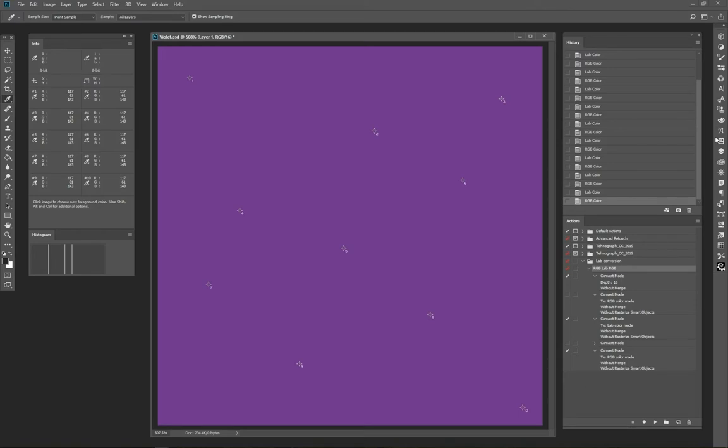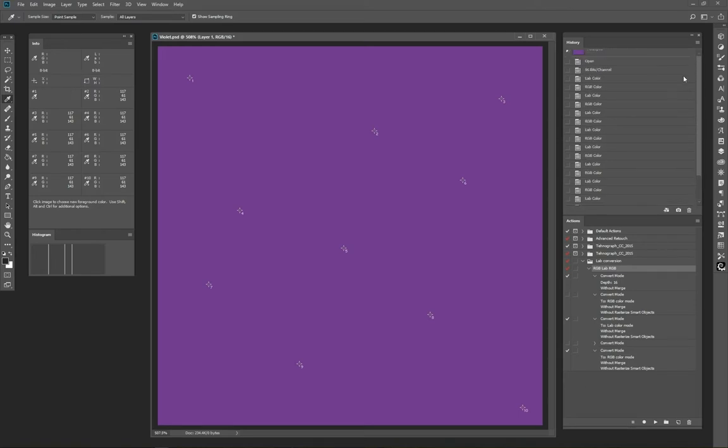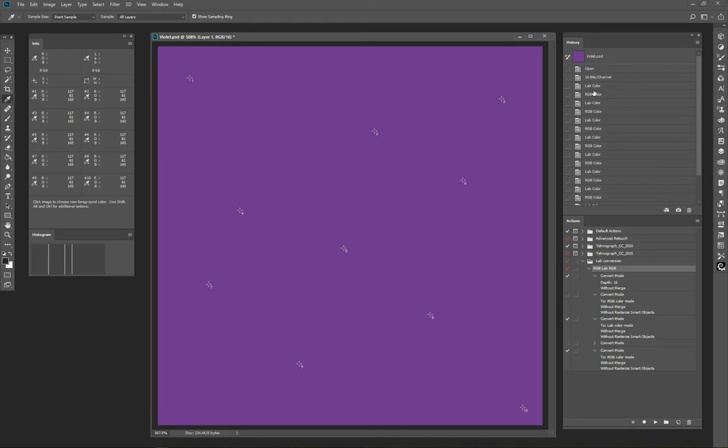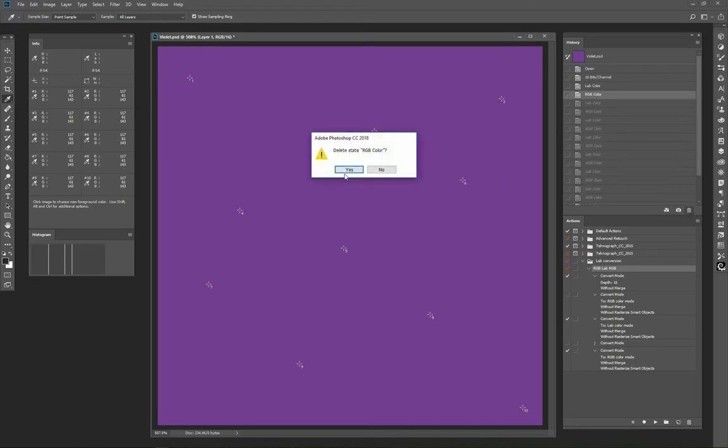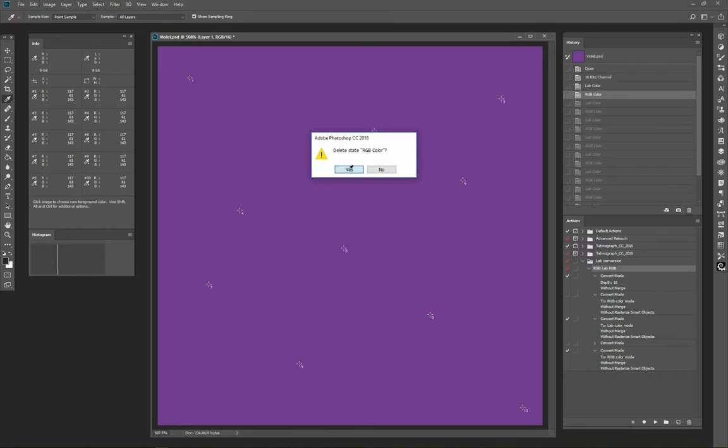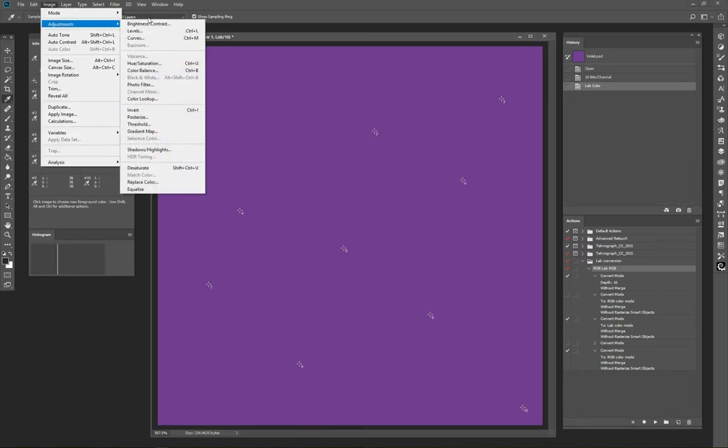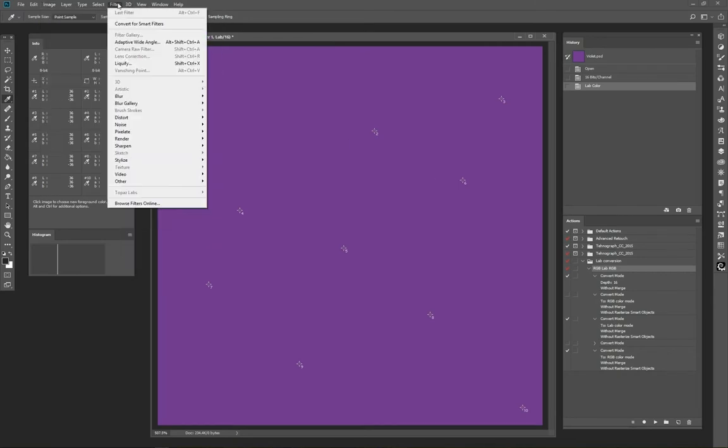Theoretically, working only with 16-bit images might be the best approach. But in practice, you may encounter some constraints. In Photoshop, not every filter and adjustment is available in 16-bit mode. A lab color mode has the same problem.